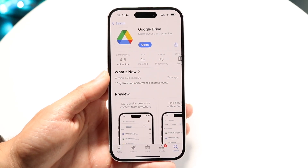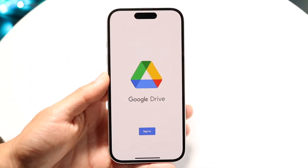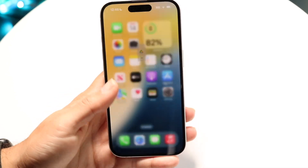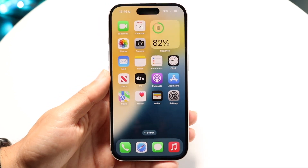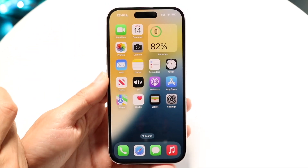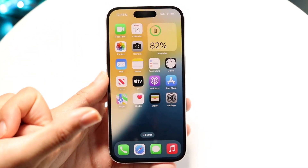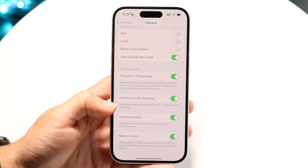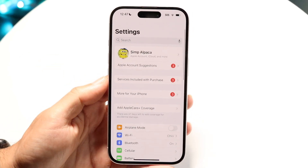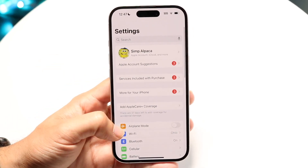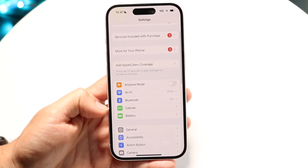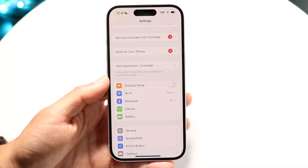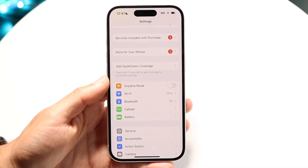The number one thing I'd recommend is to double check your internet connection — your Wi-Fi or your cell connection. Make your way over to your Settings app and verify that your phone is connected to Wi-Fi or mobile data.